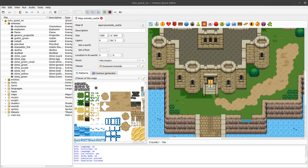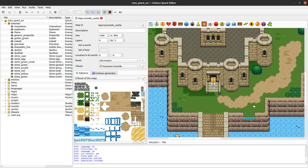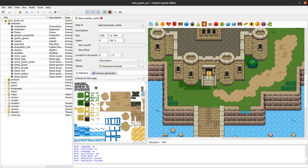Welcome to this tutorial about creating games with Solaris. Today we will learn how to create an enemy and how to create an enemy model. Because creating an enemy is quite simple — you just click 'Add Enemy' here.